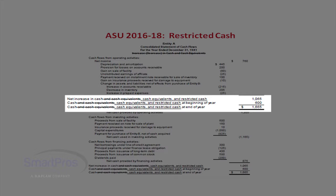We're going to have a reconciliation. Before, I just had cash and cash equivalents. Now I've got cash, cash equivalents, and restricted cash. So that really is the difference.